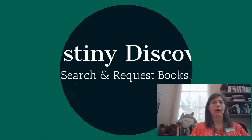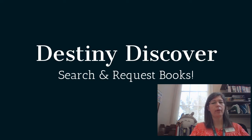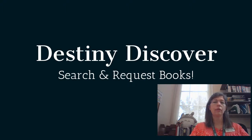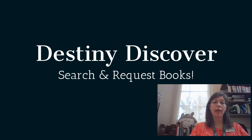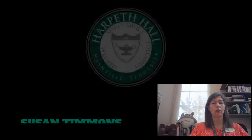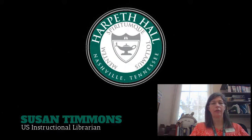This video will demonstrate how to use Harpeth Hall's library catalog to search for and request books. It's called Destiny Discover. My name is Susan Timmons and I'm the Upper School Instructional Librarian.